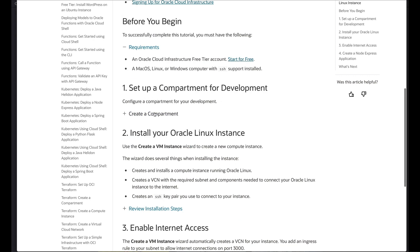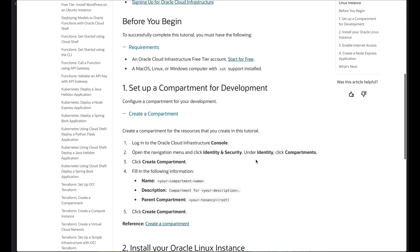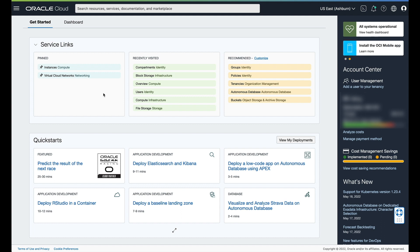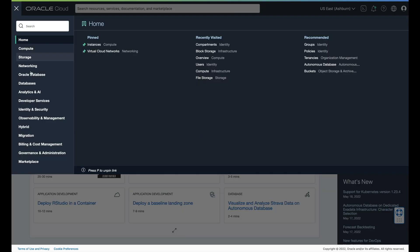The first thing we're going to do is create a compartment. I do have a paid account, but we can do all of these things with the free tier account. So the very first thing we're going to do is set up a compartment — this is a really good first step. If we go into Identity and Security, which is a lot of times where you're going to start your process.